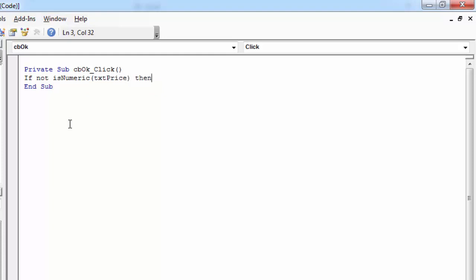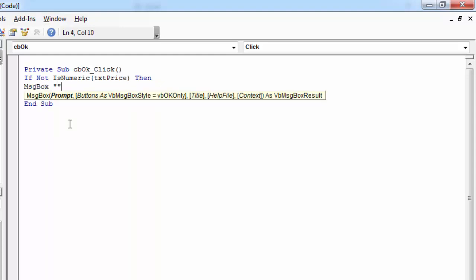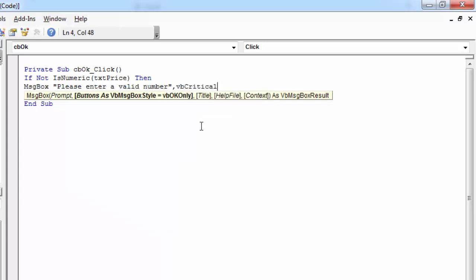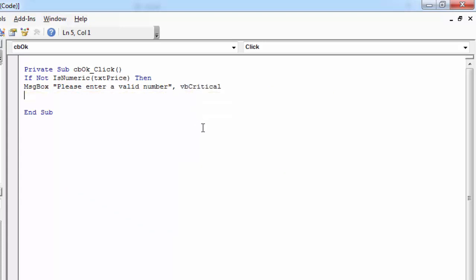Then show message saying please enter a valid number. Let's show critical message icon as well. And in here we want to exit our subroutine.